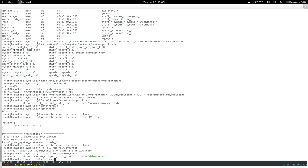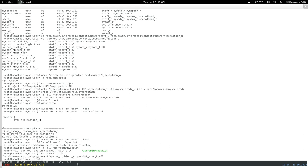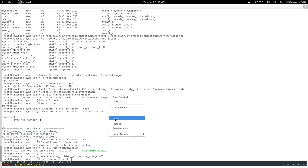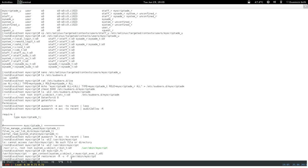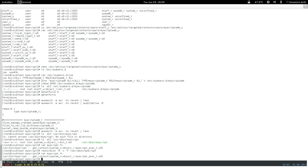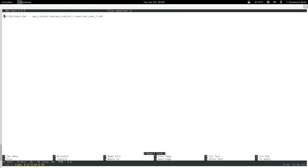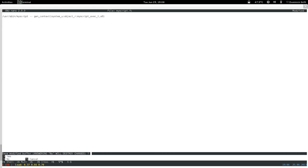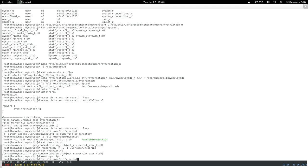In our my_script.fc file we created the context spec but didn't apply it. So we need to run restorecon -rvF on the path. Also I made an error — it should be /usr/sbin not /usr/bin since it's a privileged script. So we also need to fix the .fc file, rebuild and reinstall the module.